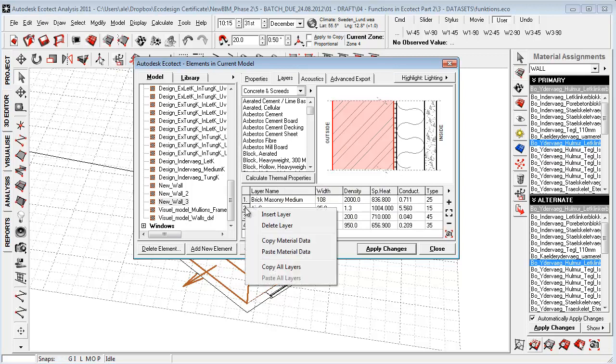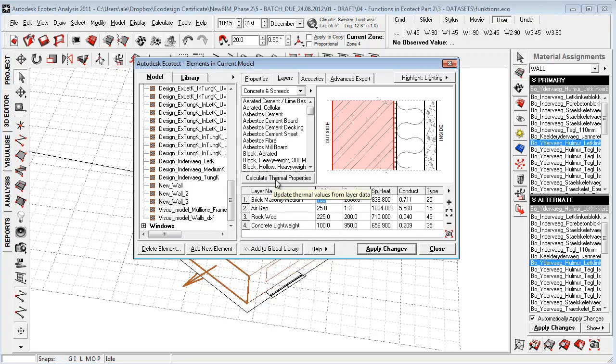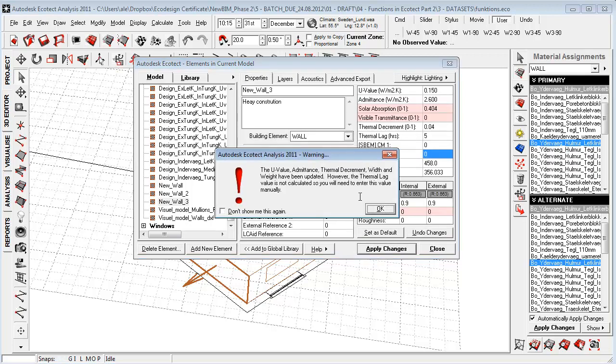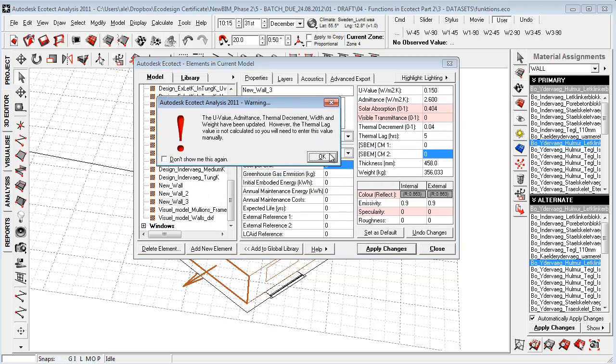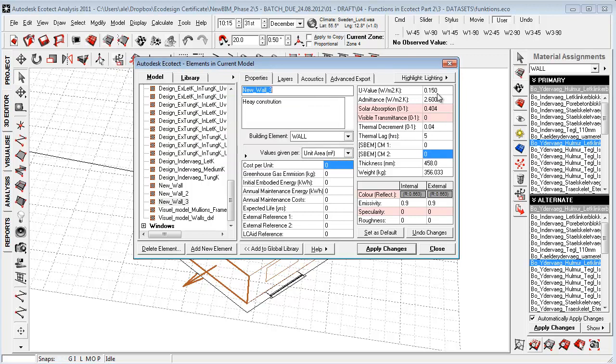If we want to add more layers, we can simply just insert layers and we can insert new materials here. So let's just calculate thermal properties and see that it's now updating many of these parameters.